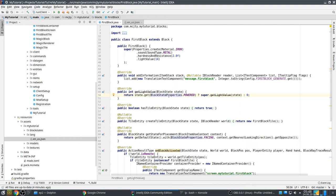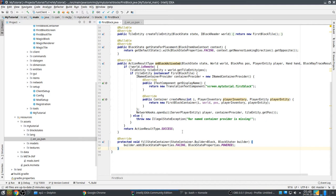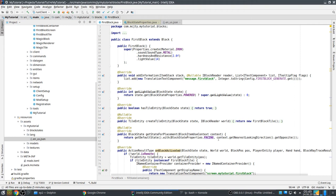In fillStateContainers - a method you have to override to indicate which properties are used for this block - we need two properties. First we need 'facing'. We could make our own properties, but here we're using standard properties. If you control-click on it you can browse to this class which is part of Minecraft, and there you can find a big list of all the properties they use in their blocks. If possible I try to use something standard - for example 'powered' and 'facing'.